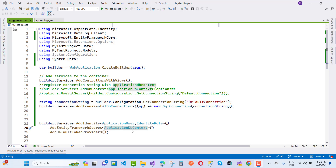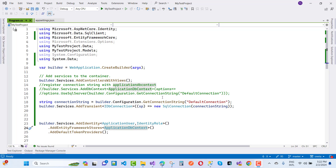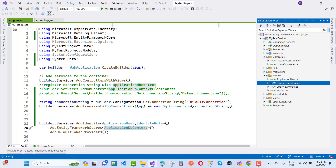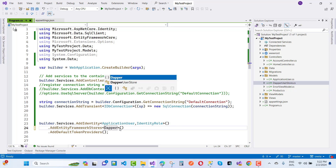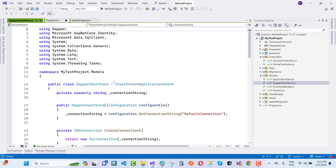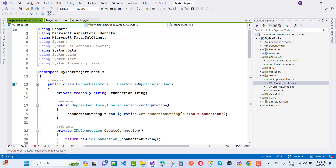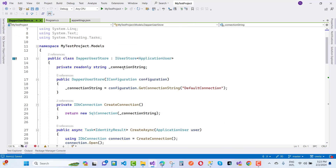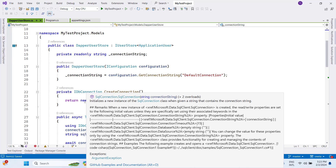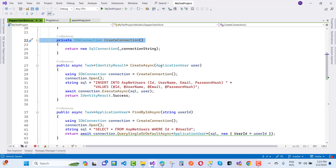ApplicationDbContext tells the system where user data will be stored, but here we already have a user store — the DapperUserStore. You can add DapperUserStore, which inherits from IUserStore with the ApplicationUser class. Inside DapperUserStore, we use the configuration to get the connection string via Configuration.GetConnectionString('DefaultConnection'), and create a new SqlConnection using CreateConnection.